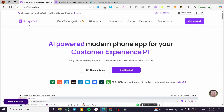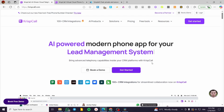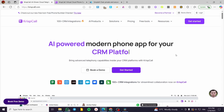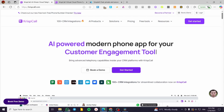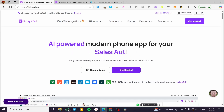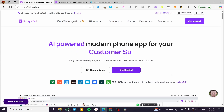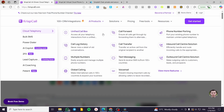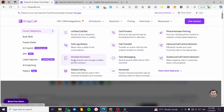This platform is well known in the CRM domain and integrates with many CRMs. You can find it within Zapier, Salesforce, and more. The AI products they've been presenting recently include a unified call box.